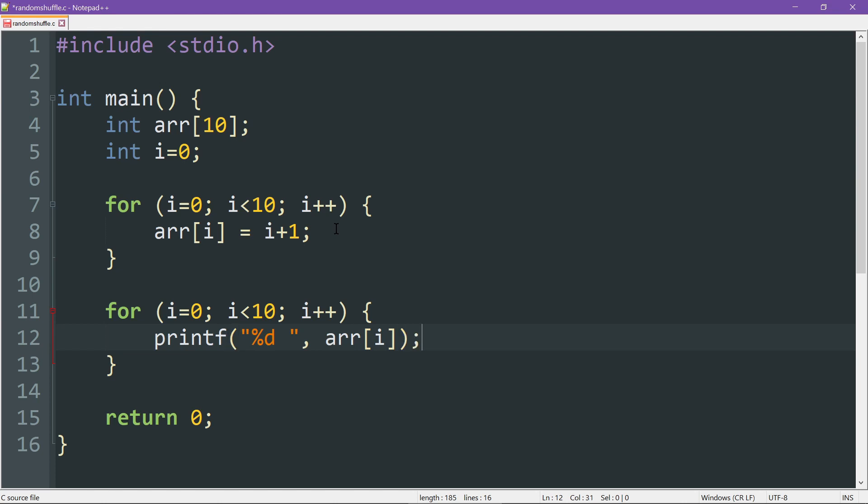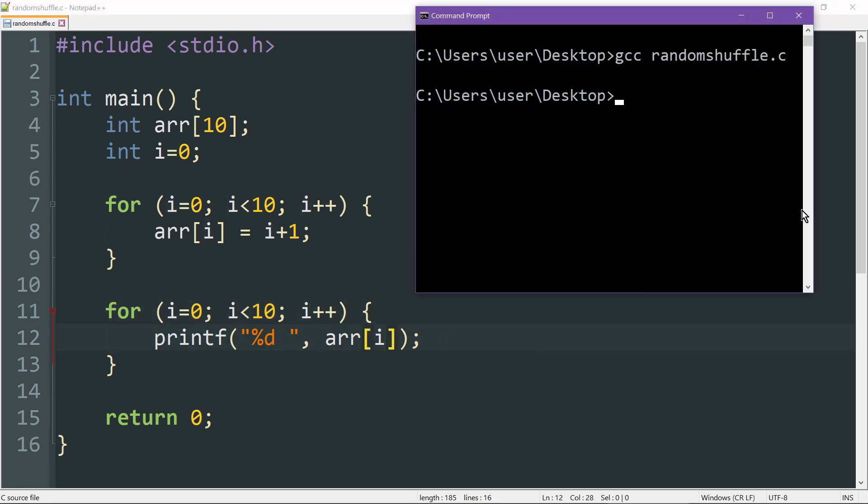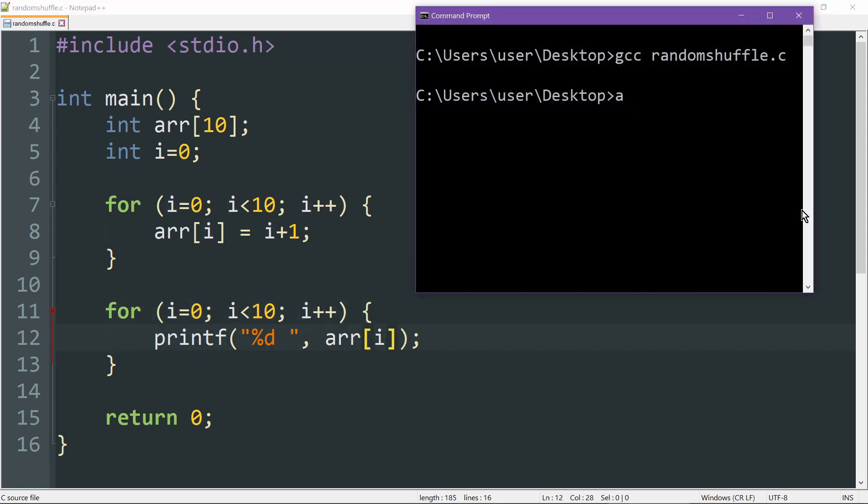All right, so here is our print statement. It'll display integers separated by spaces, and it'll go through all the indices from within the array to give us those values. So compiling and running this code, we get the values 1 through 10. No surprises here.